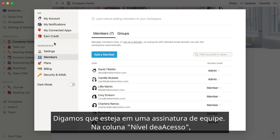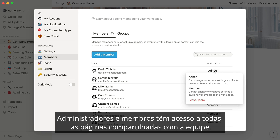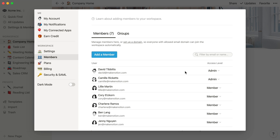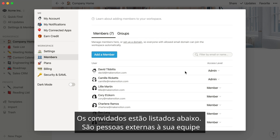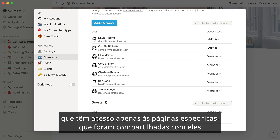Let's say you're on a team plan. In the Access Level column, you can see who's an admin in the workspace and who's a member. Admins and members have access to all the pages that are shared with the team. Guests are listed below.